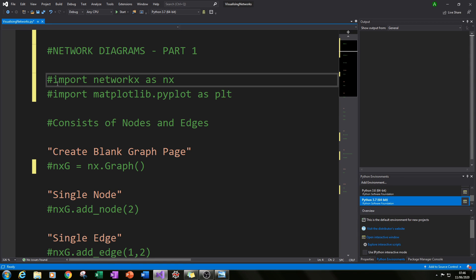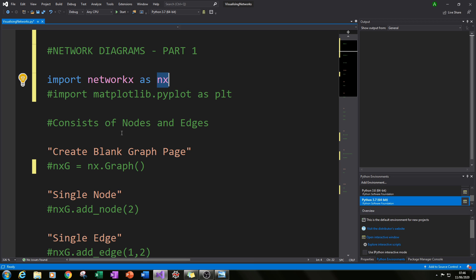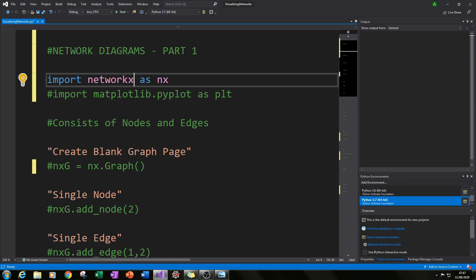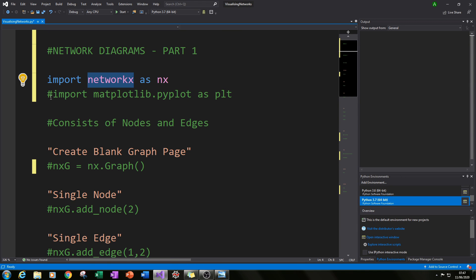The first thing you need to do is install a module called NetworkX. NetworkX is our main module for this series, and you may need to do a pip install networkx to get it into your Python shell. Once you've done that, restart your Python shell and then import NetworkX — in this case I've given it the alias NX, so wherever NX appears in the code it is referring to the NetworkX module.